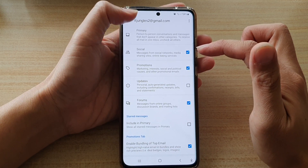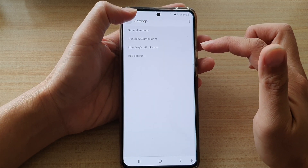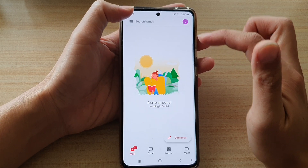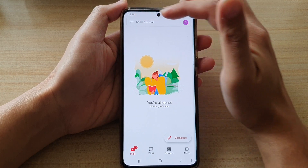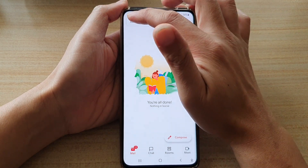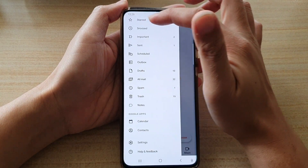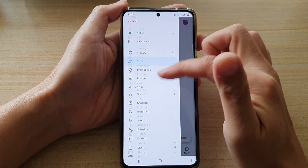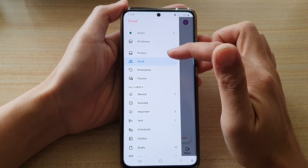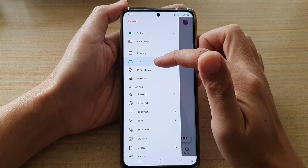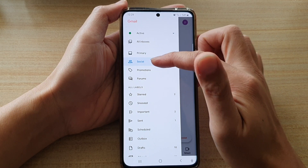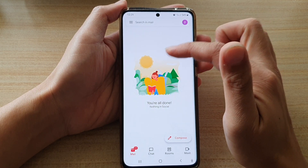Now, if it is switched on, you can see that if I go back to my inbox and tap on the menu key here, there is an inbox called social, so it's available right there.